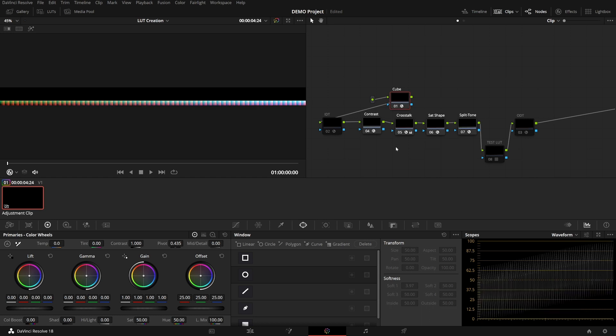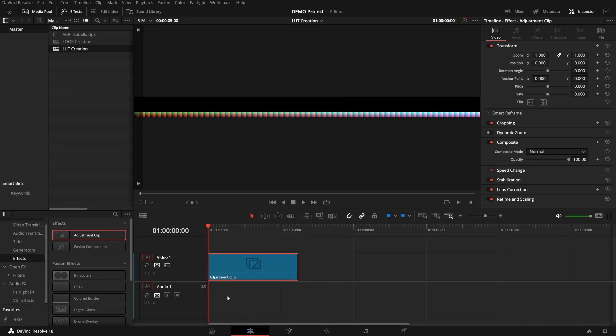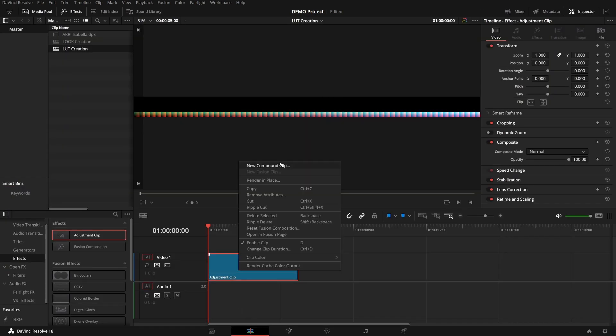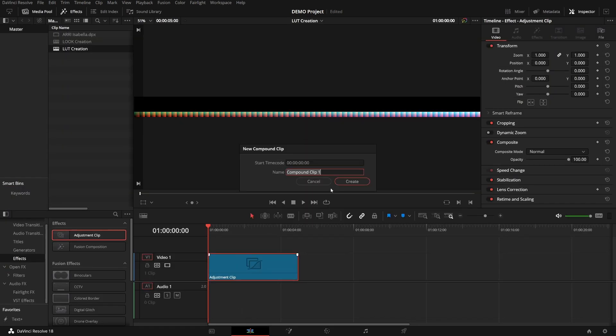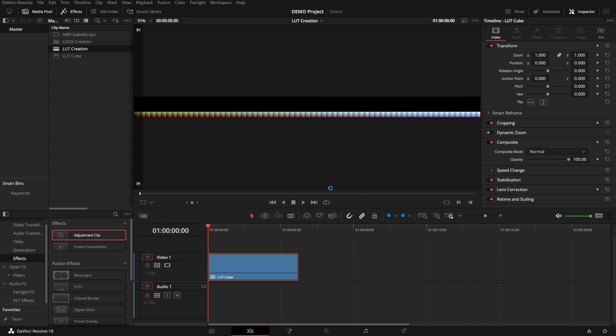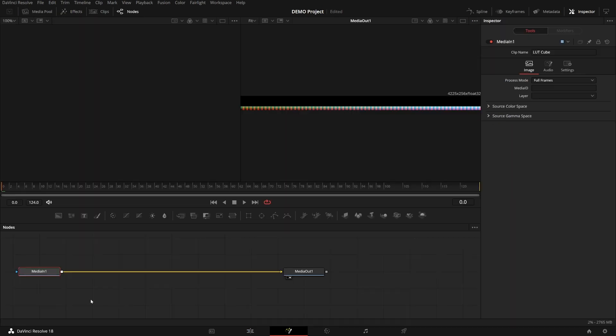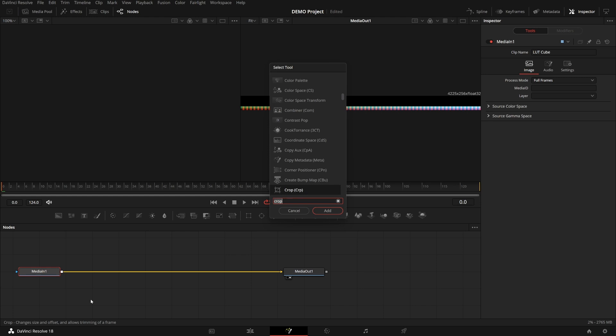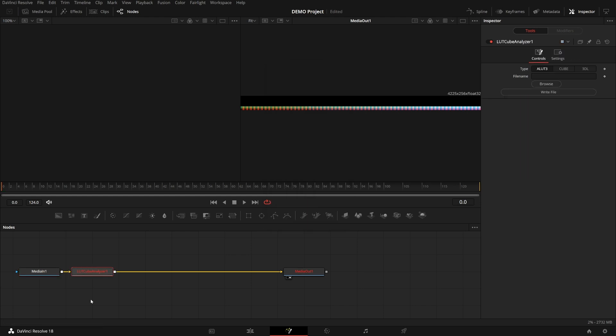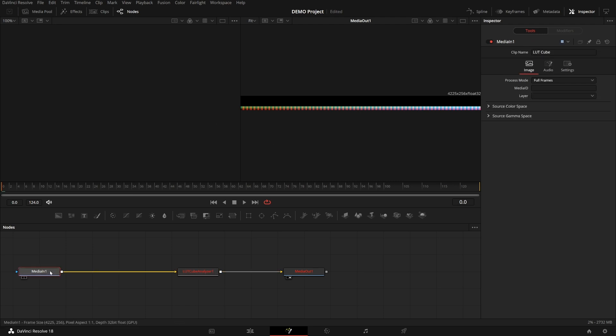Next step would be to analyze it inside of Fusion. But because in the image pipeline of DaVinci Resolve, Fusion precedes the color page, we will have to make this a compound clip first. So let's call it LUT cube. There we go. And now we can head over to Fusion. To analyze the LUT cube and create a LUT from it, we'll use the LUT cube analyzer. But it turns red because the resolution isn't any of the possible LUT cube sizes.